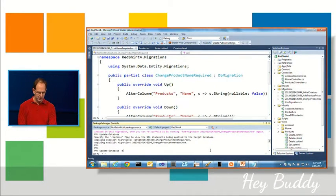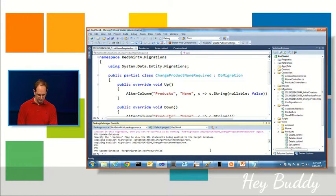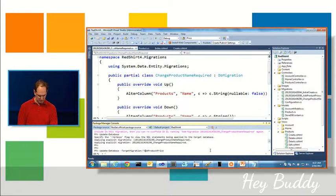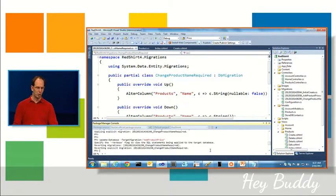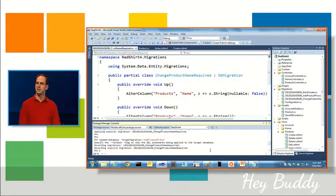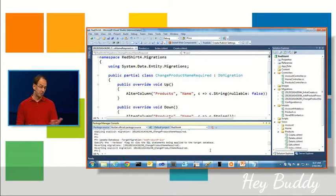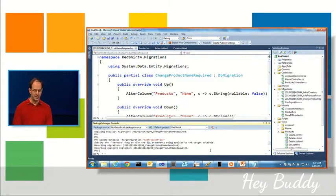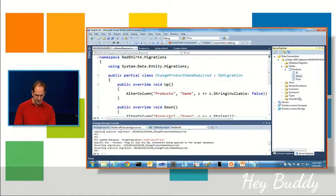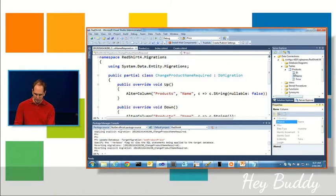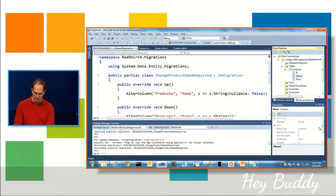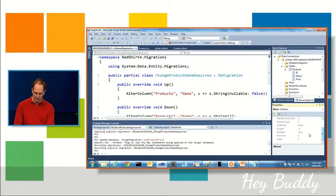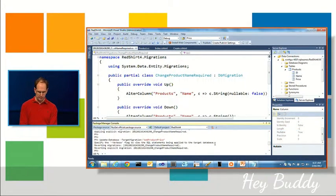I can say update database, target migration, and I could say AddProductsPrice like so. This will actually roll back my schema to the previous state, again preserving my data. And so now I no longer have it be nullable.